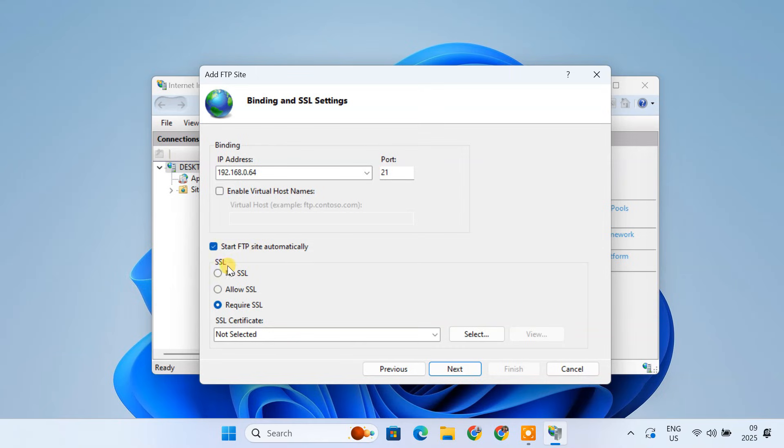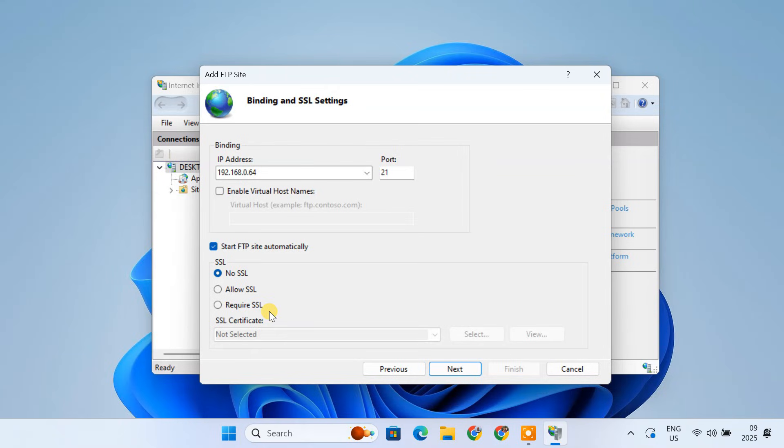Check the Start FTP Site Automatically box. Under SSL, choose No SSL for now. We are keeping it simple for this tutorial. But in a business environment, using SSL to encrypt your connection is highly recommended for security.